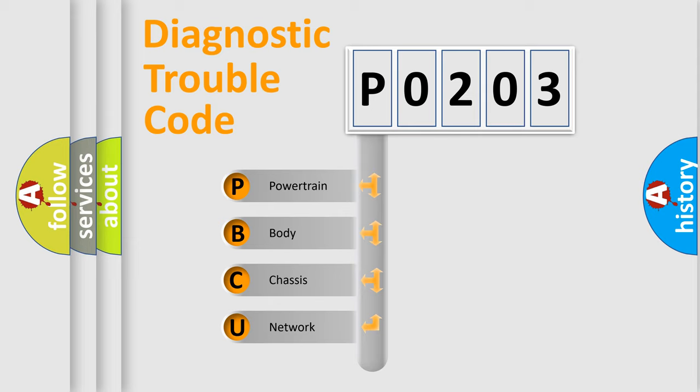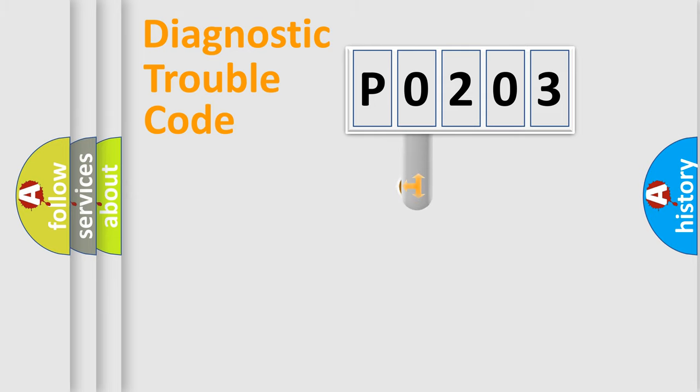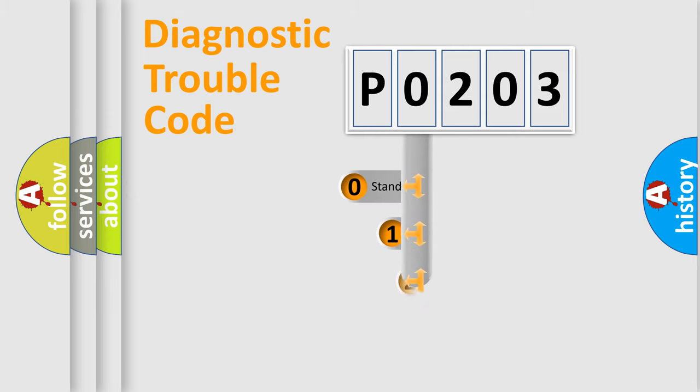We divide the electric system of the automobile into four basic units: powertrain, body, chassis, and network. This distribution is defined in the first character code.